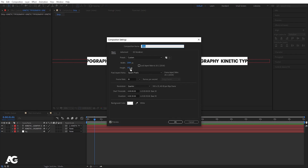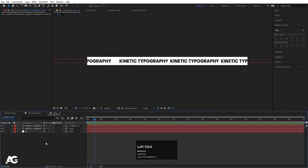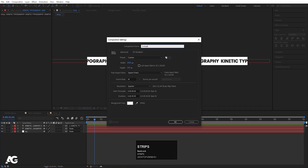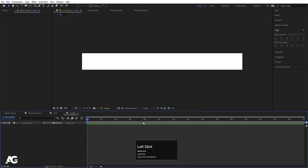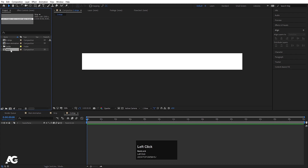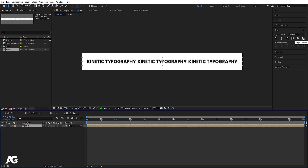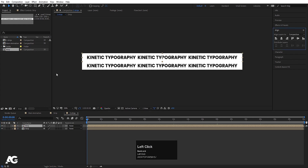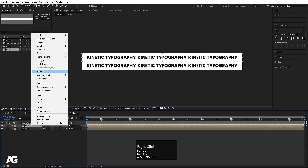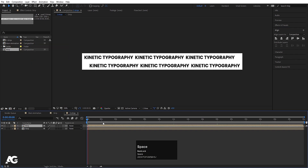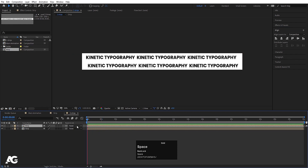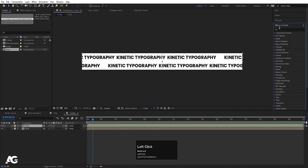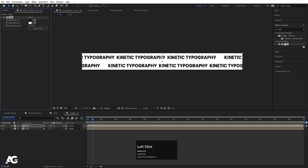Hit Ctrl+K to open project settings — the height is 100. Now create another composition called 'two strips' with height 200 and width 2000. Hit Ctrl+0 to open the project panel, bring in the strip, and align it to the bottom. Duplicate the strip with Ctrl+D and choose align down. Select strip one, right-click, go to Time, and choose Time Reverse Layer.